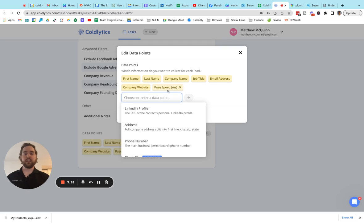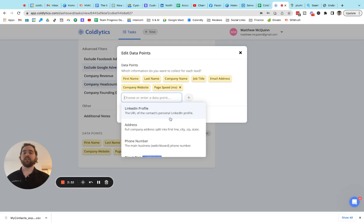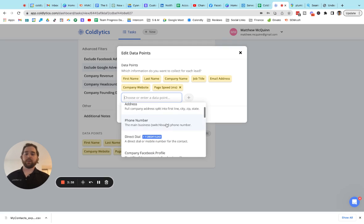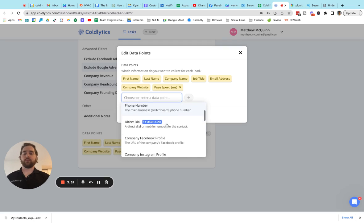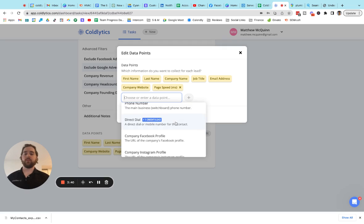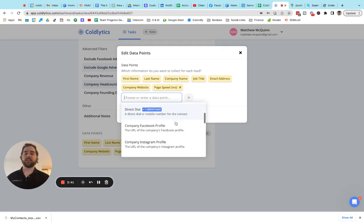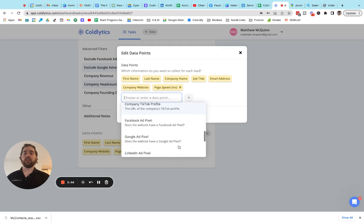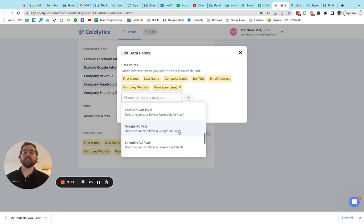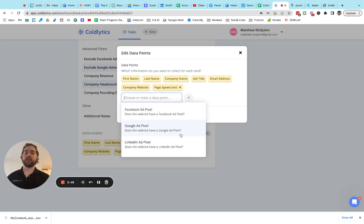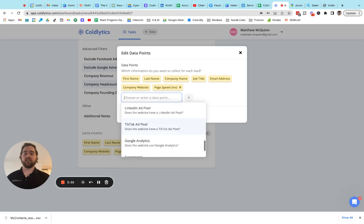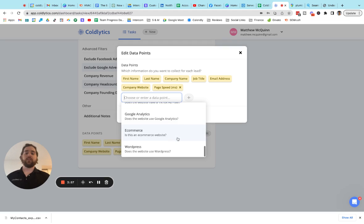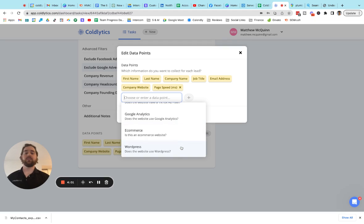Then we have other data points like page speed telling you how fast the website loaded, links to the individual's LinkedIn profile, the address of the company, their phone number, the direct dial for that person, their social profile links. We can find out if they have advertising pixels installed. This is great because it tells you if they're spending money on advertising. And if you're a marketing agency, that's a great thing to know. We can tell you if they've got Google Analytics installed. We can tell you if they're an e-commerce website, if they have a checkout on their website. We can also tell you if it's been built with WordPress as well.